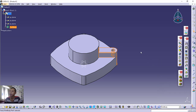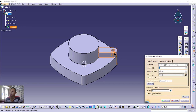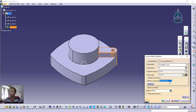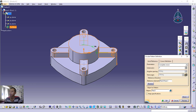Next, use Circular Pattern. Click the drop-down menu and choose Circular Pattern. Make sure you have the correct object selected. Set the number of instances to 4 and the parameter to Complete Crown. For the reference element, select this face — it will copy the feature into 4 positions in a polar arrangement. Click Preview, then click OK to apply.